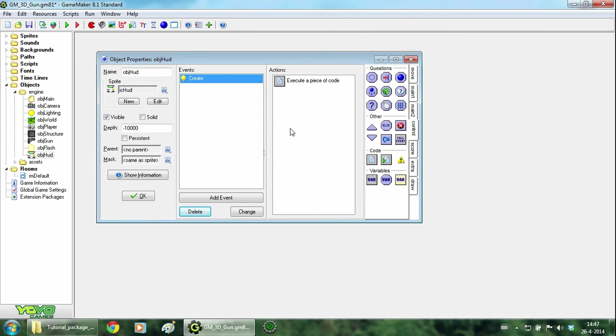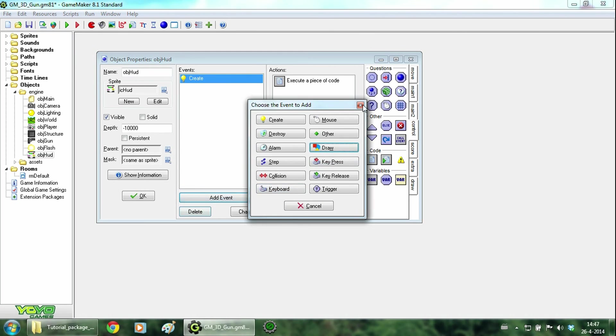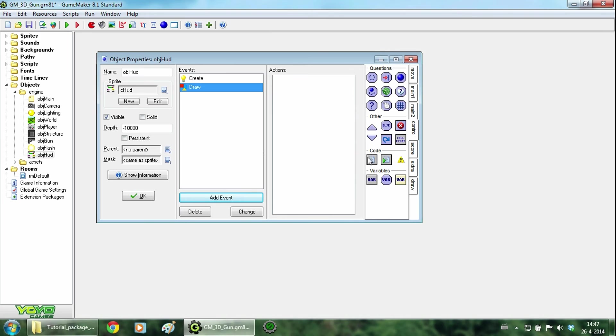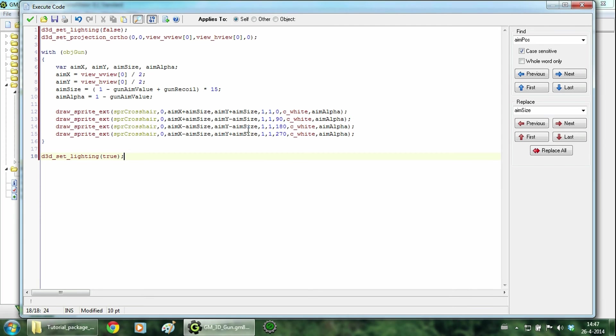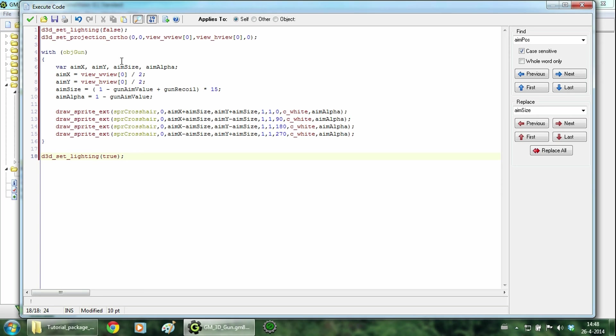Now add the draw event with this code. It may seem pretty overwhelming but I will go through it step by step. The first thing you do is disable the lighting because you don't want a 3D light interfering with 2D drawings. Then the most important function, set projection auto. This will set the projection to a 2D view.